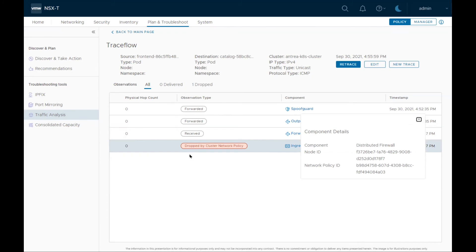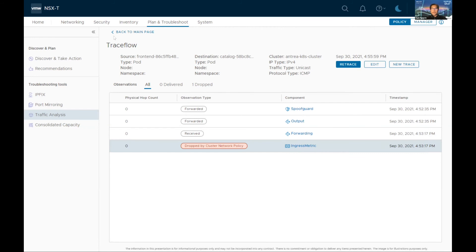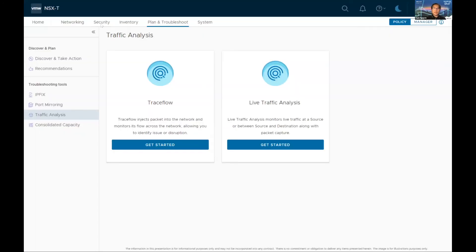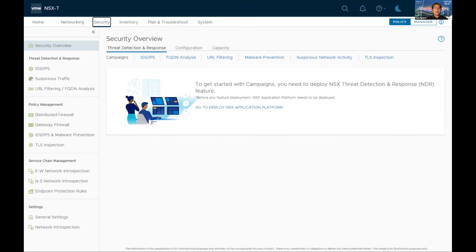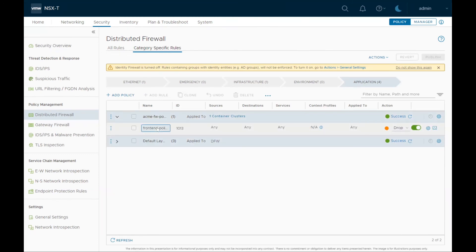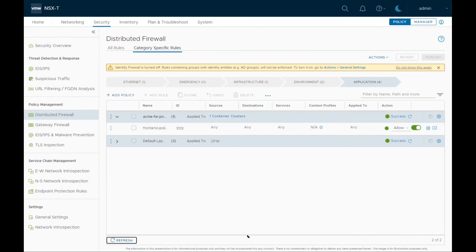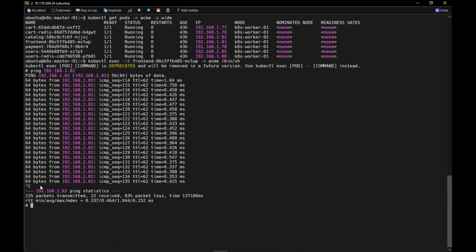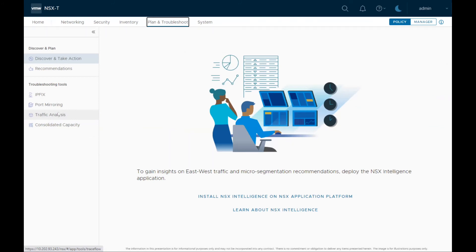We can see all pods are in running status. Let me log into the frontend pod and ping to the catalog to see the ping status between these two pods. Obviously the ping shouldn't be working because we have dropped all traffic within the pods. We can see it here — the ping is not working. Let's switch back to the NSX UI and see the same trace flow from the UI, which is an inbuilt feature. Let's select the KITS-Antria cluster here.